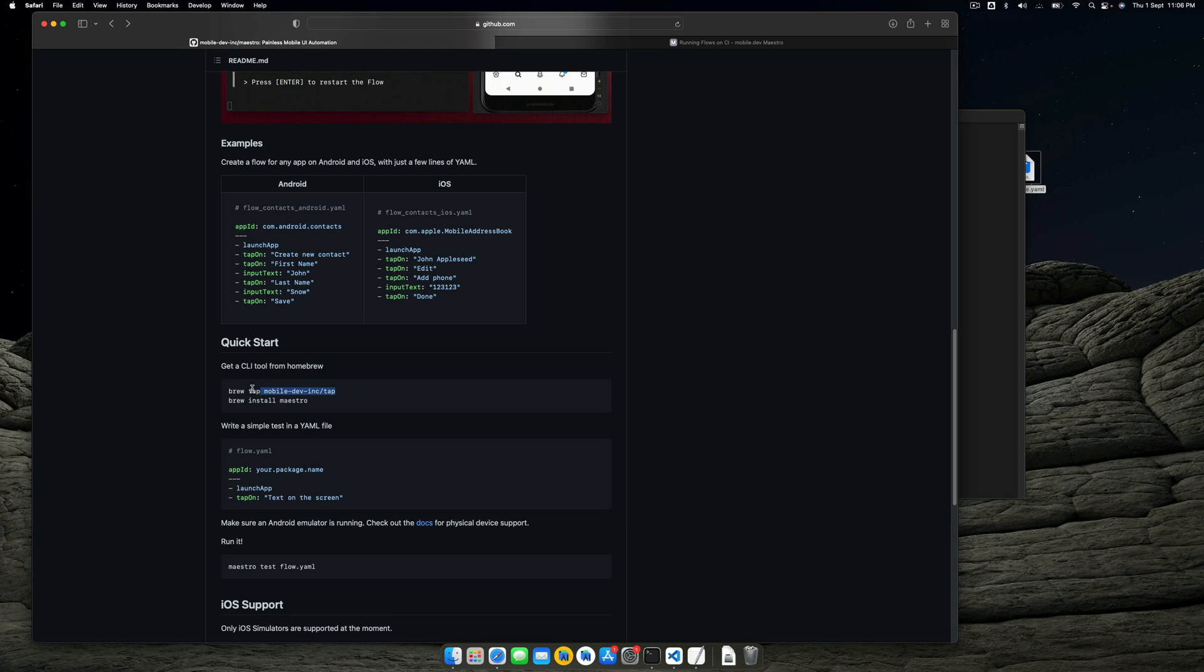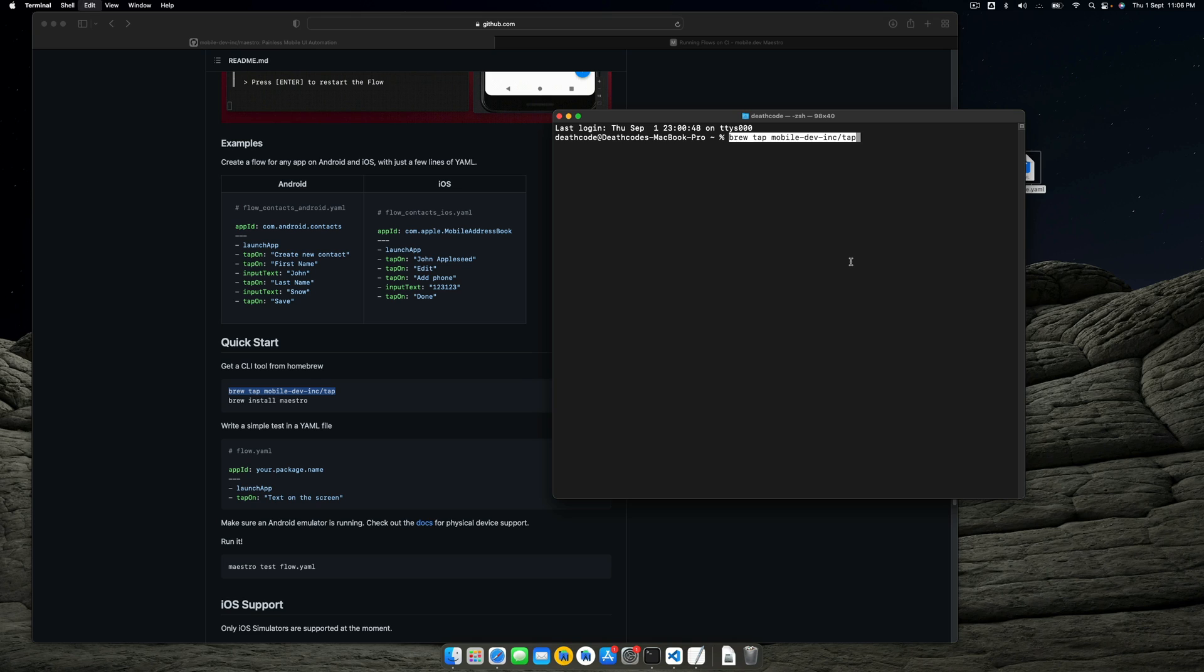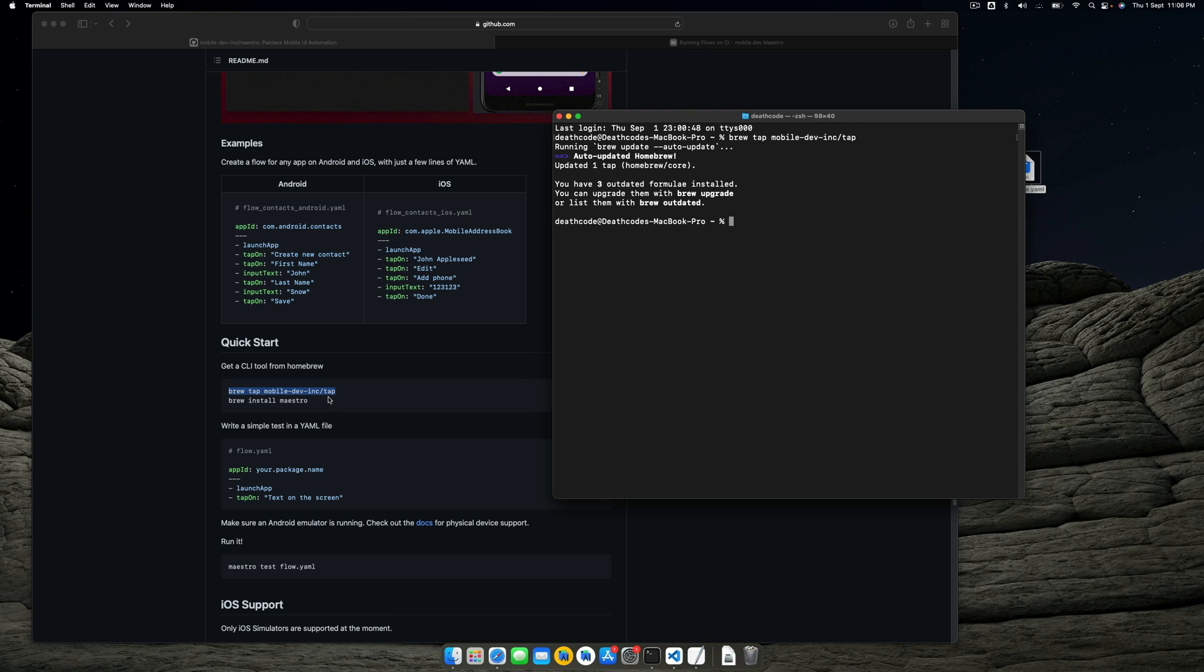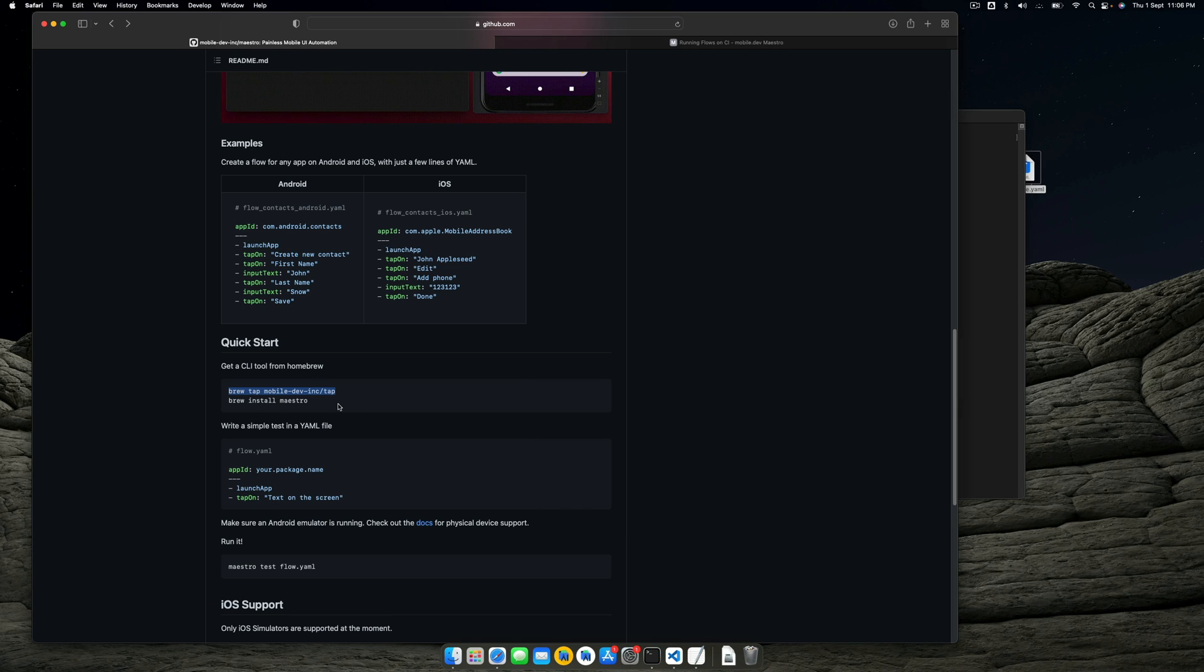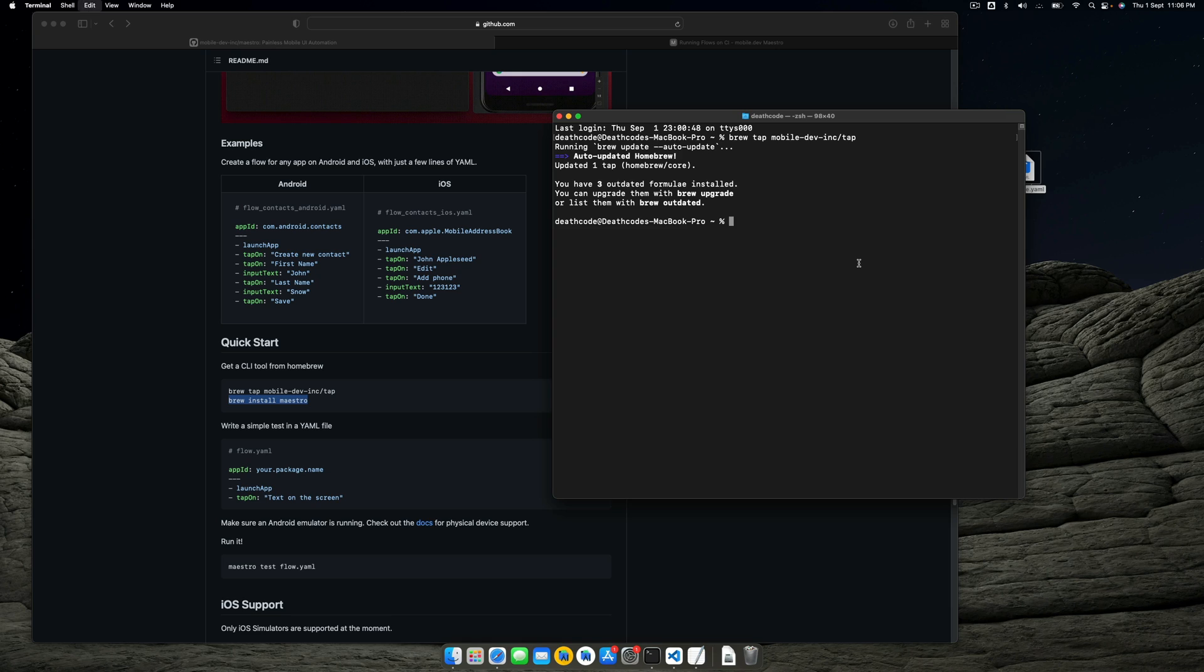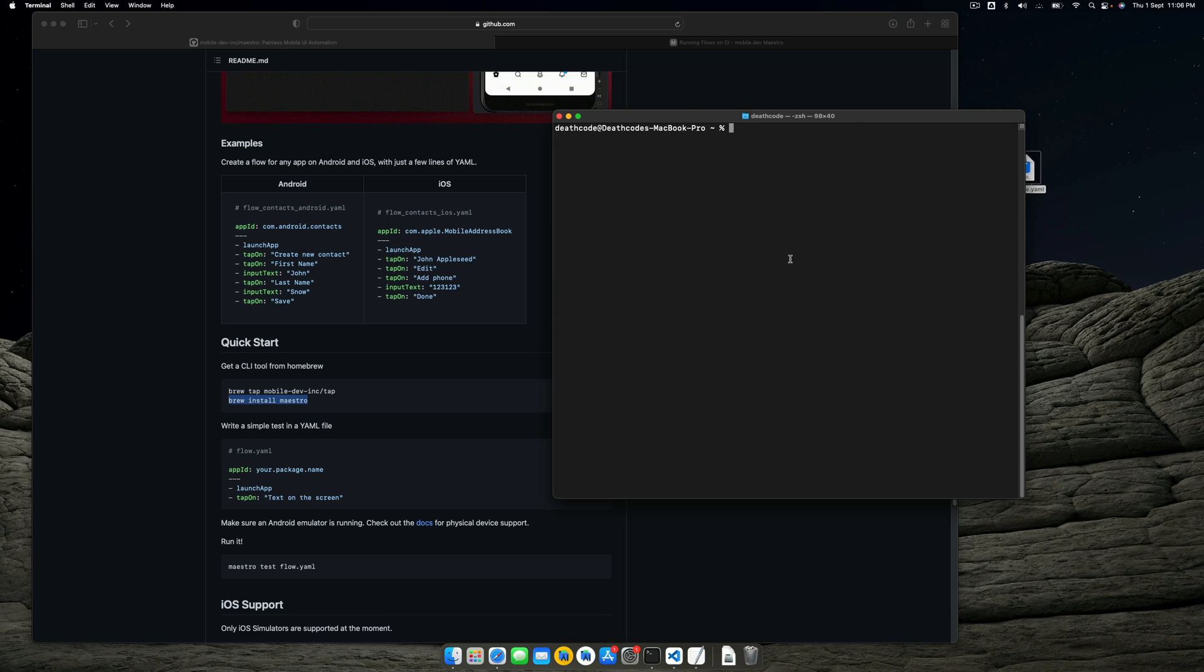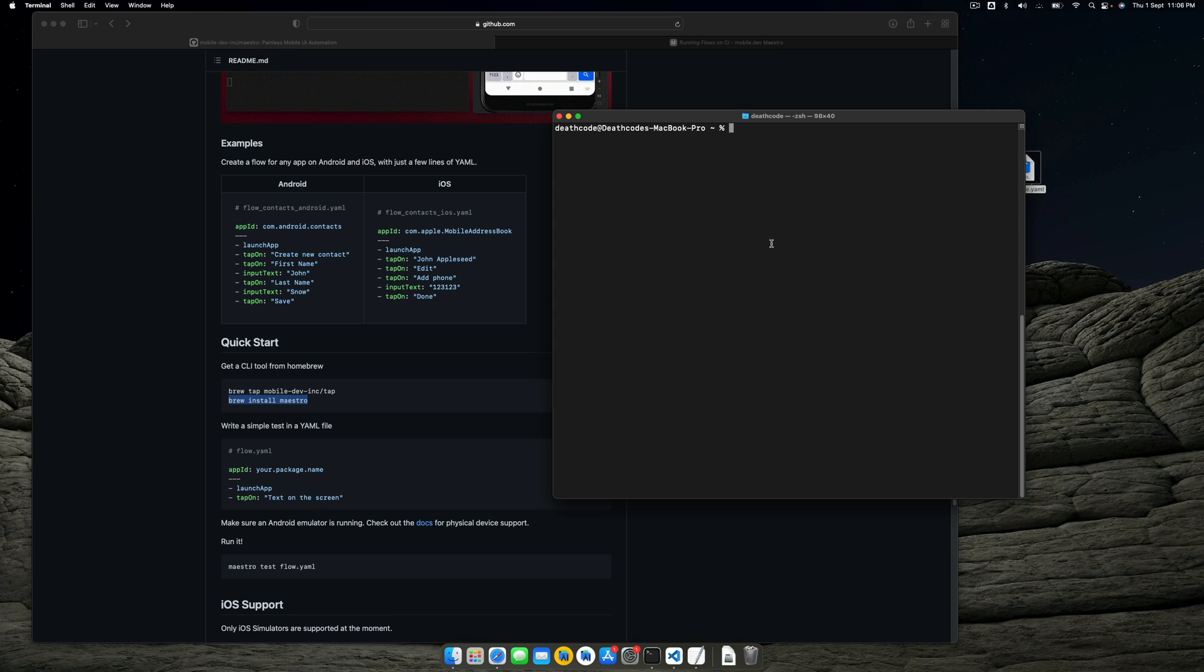To install it, you just have to have brew installed in your Mac and tap into mobile.dev inc. It will tap into their repo and then you can install via this command. Because I already have it installed, it will just tell me it's already installed. There's a basic thing that this tool is missing—I tried running it via USB but it didn't work. The docs say we need to pair it via adb wifi or something like that.